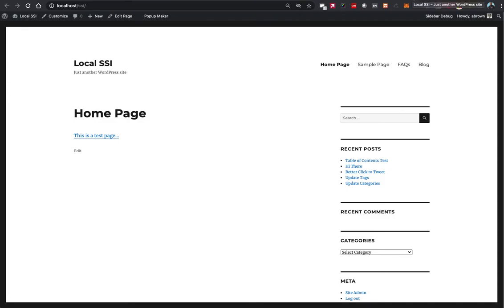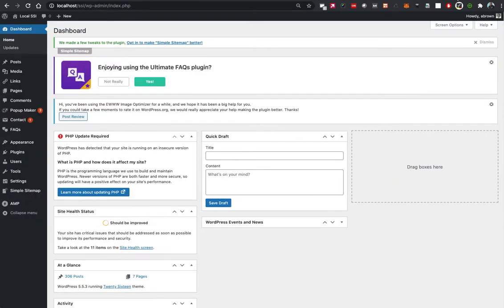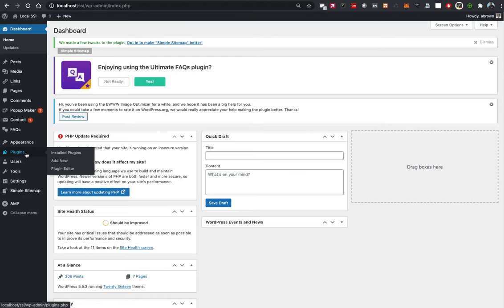Go ahead and log into your WordPress website and go to the admin area. We're going to go to Plugins, Add New.